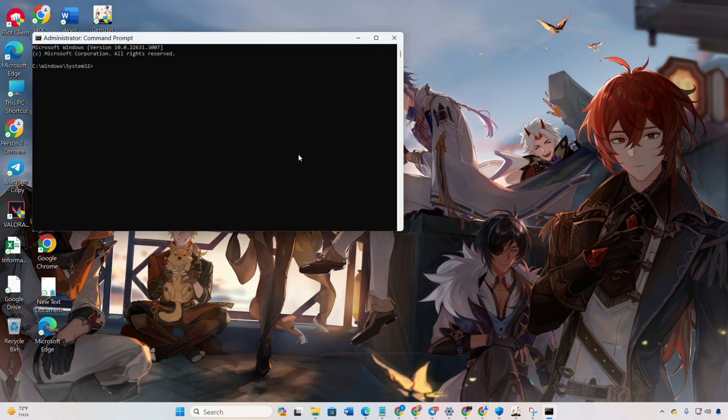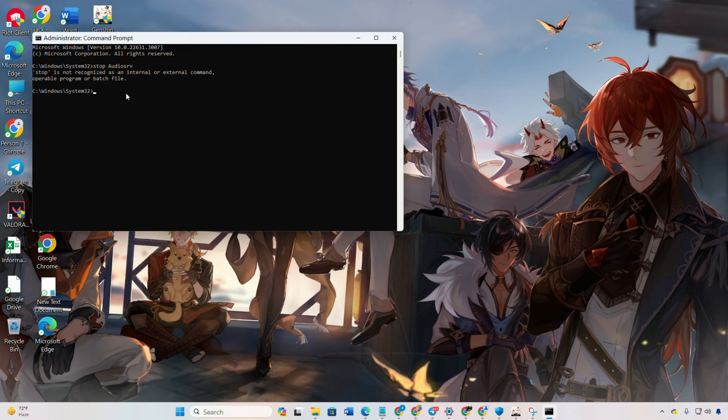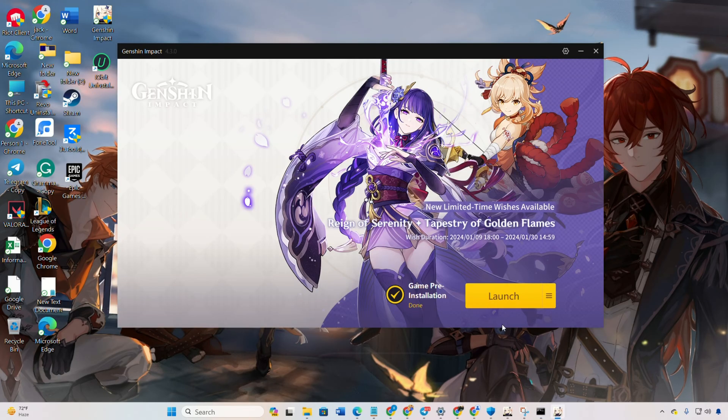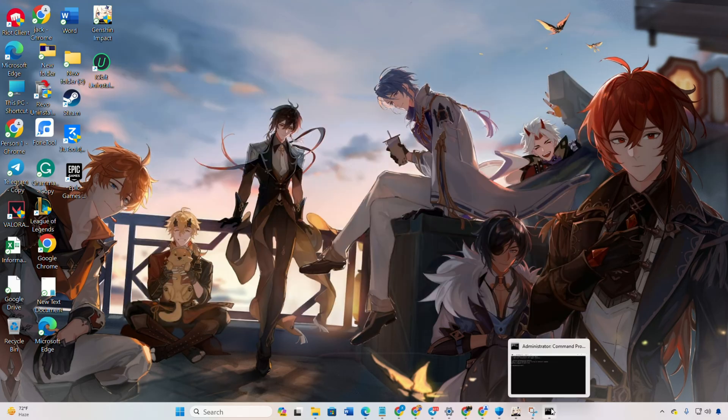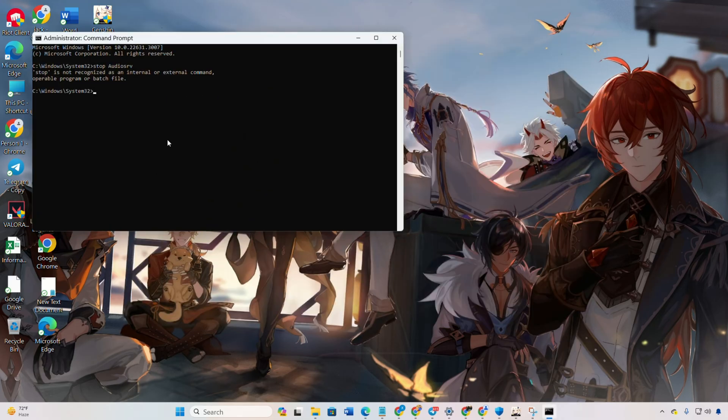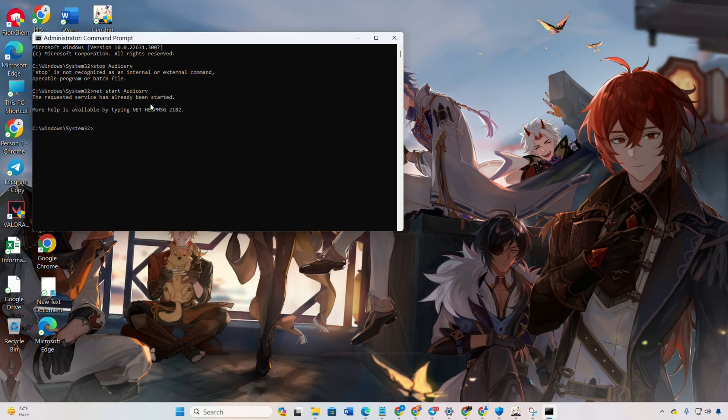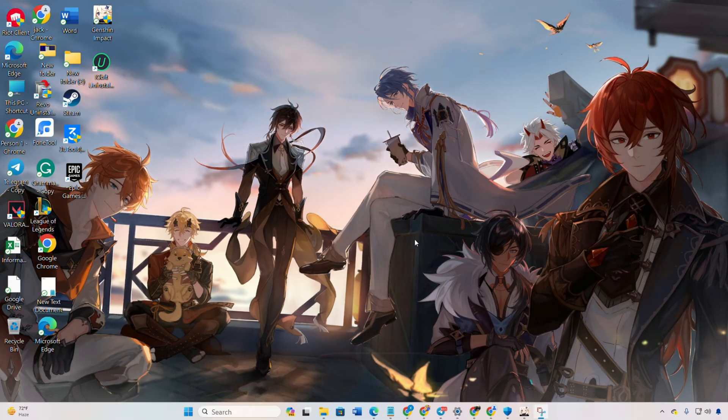Type in net stop audio SRV and press enter. Next, launch Genshin Impact. It should open smoothly. After the game starts, return to the command prompt and type net start audio SRV. No worries if you missed these commands. You can find them in the video description. Now, enjoy your game as usual.